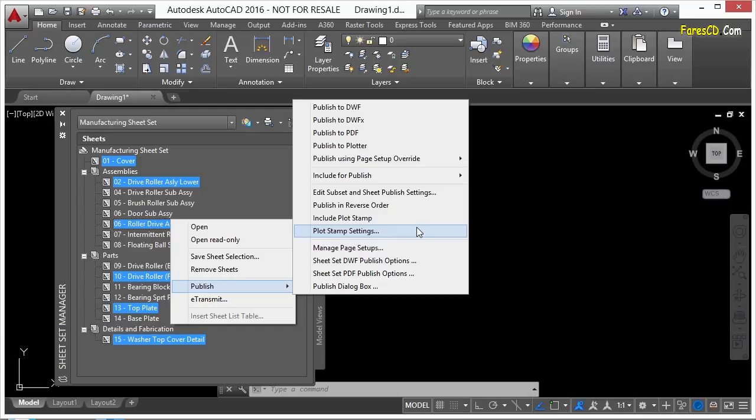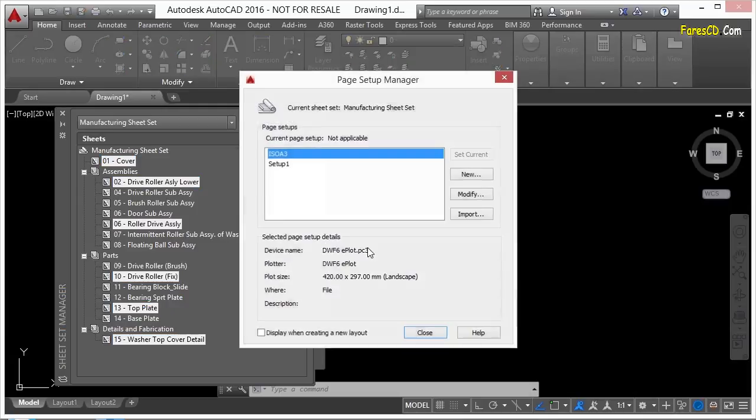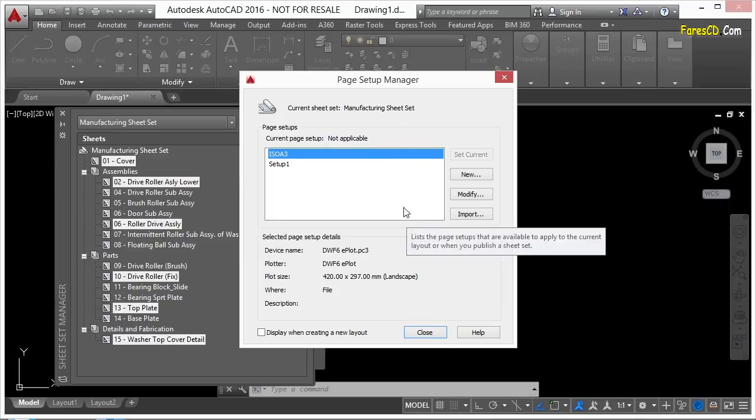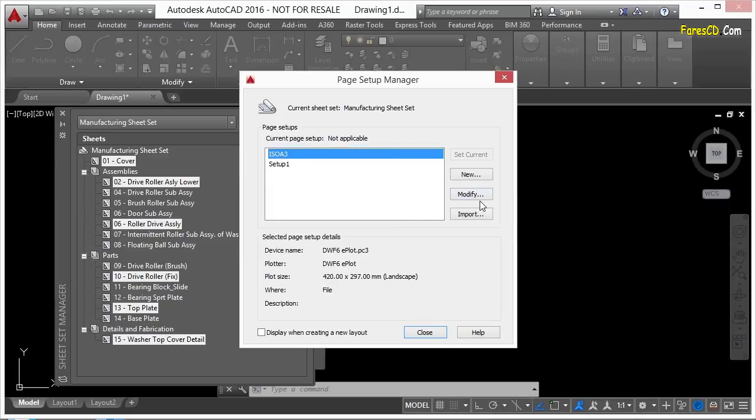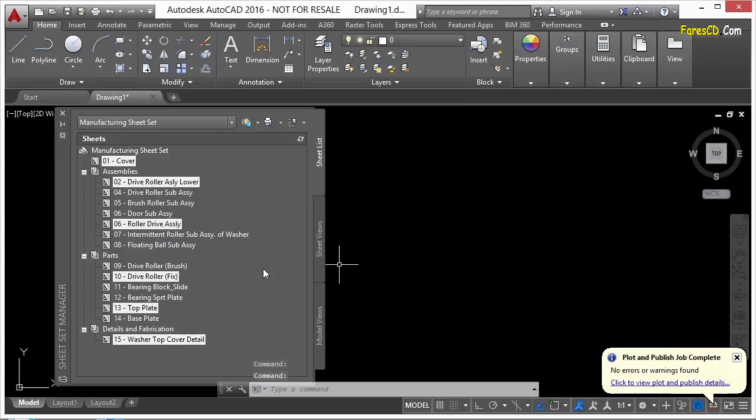If you have your page setups, you can go to Manage Page Setups right here. That will take you to your template file, and you can manage the page setups right here, or you can create new ones, import them, modify them, whatever it is you want to do.